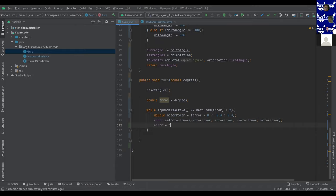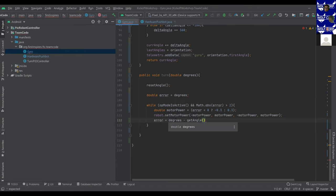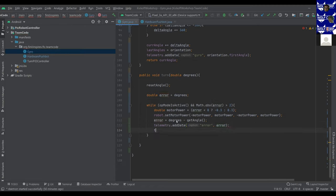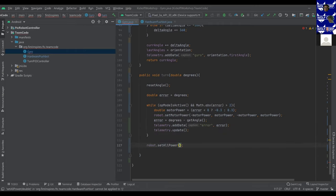Once the robot hits within 2 degrees of the target, we need to remember to stop the motors — otherwise they'll keep running at 0.3 or negative 0.3 power. So we call robot.setAllPower(0.0) to stop the motors. That's function three done. Function four is absoluteTurn, which is turnTo — a relative turn depends on where the robot is currently facing, while an absolute turn is based off the robot's initial heading.